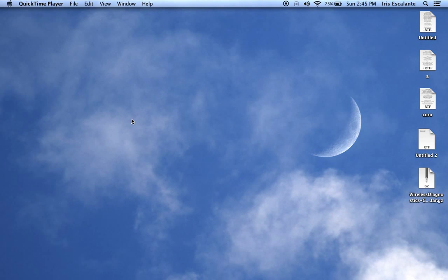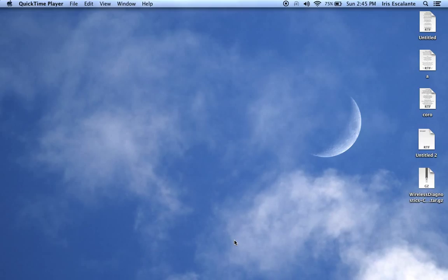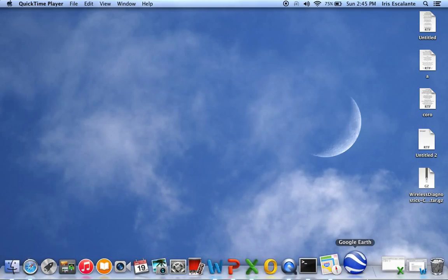Hi, this is Iris Garcia from South Carolina State University. This tutorial will cover creating a mail merge and labels on Microsoft 2011 for Mac computers.